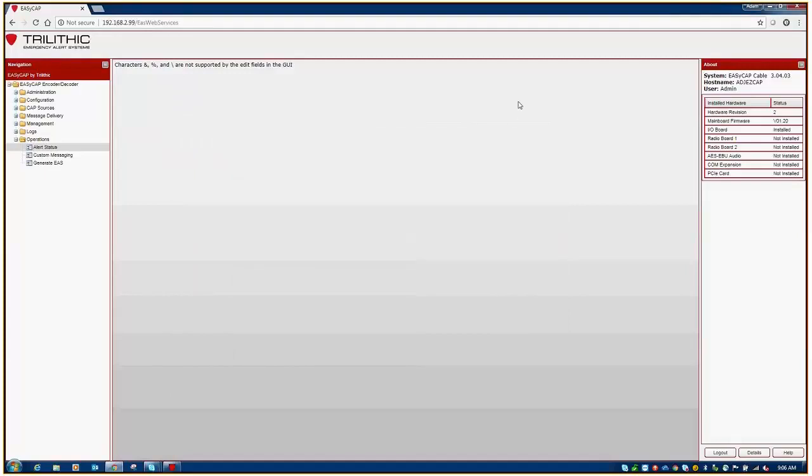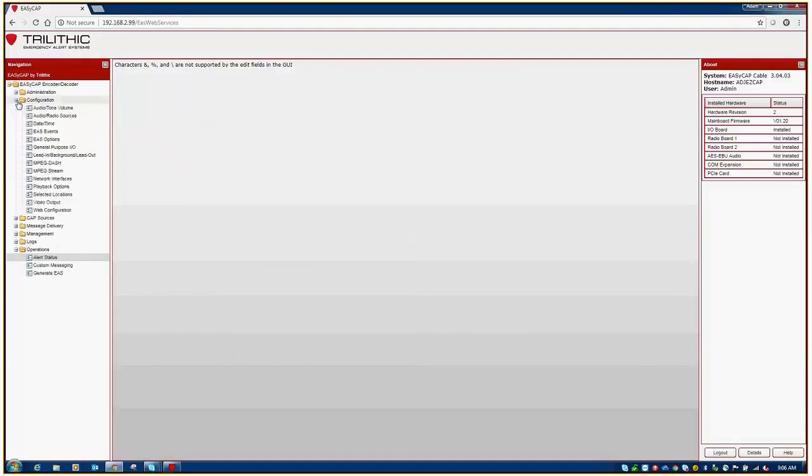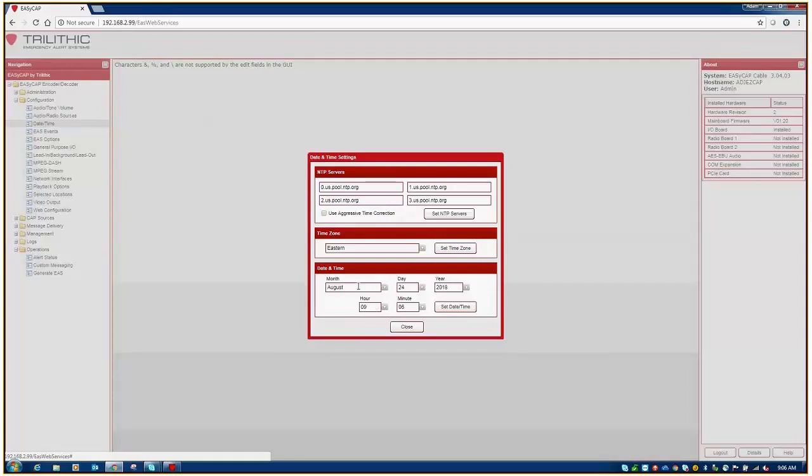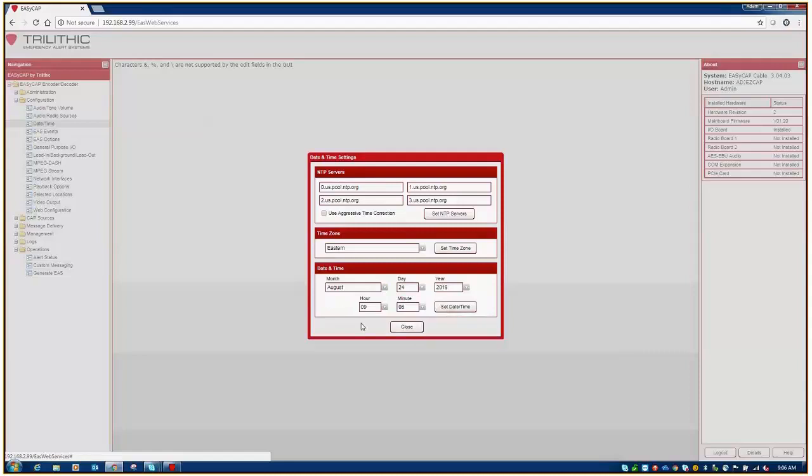Going back to your EZCap, time is checked and set on the date and time menu under the configuration folder. This will reflect the date and time that is currently on the unit. If you need to set the time, you would simply select the appropriate date, time, hit set time, and closed. On this platform, I highly recommend the use of a time server.